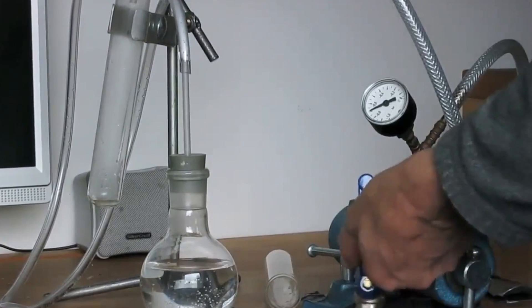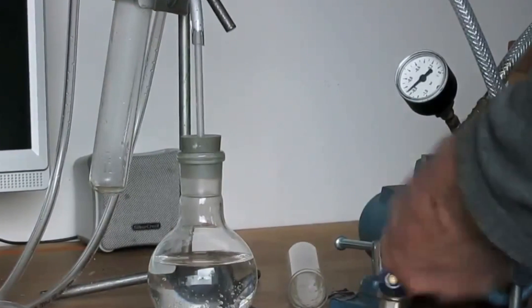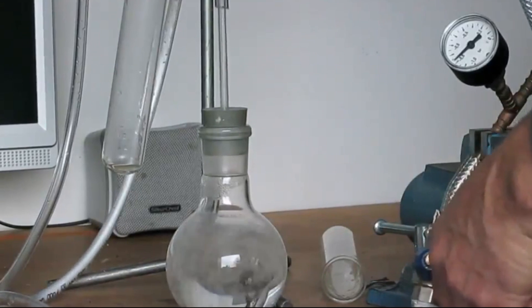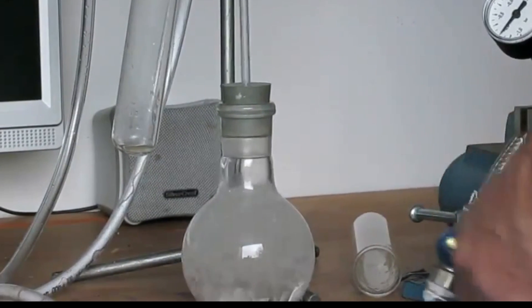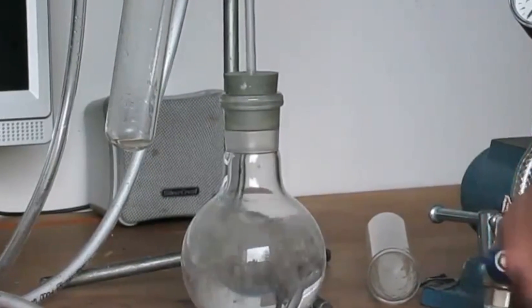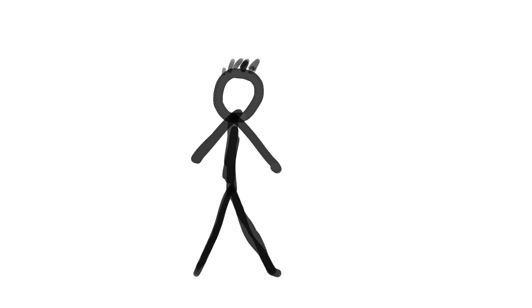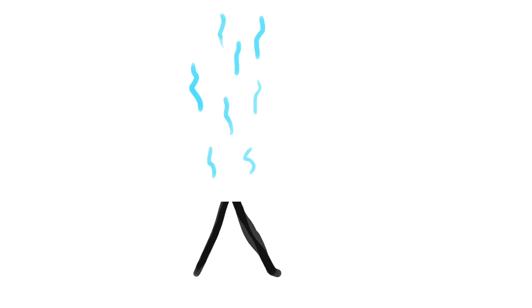Some will also know that under vacuum conditions, the boiling temperature of water is reduced. This means that when exposed to a vacuum, up to 60% of the body is at risk of evaporation. At first, this effect will be limited to the outermost moist surfaces of the body.